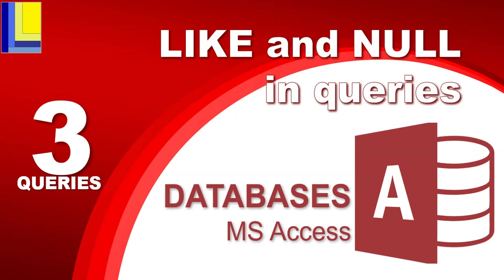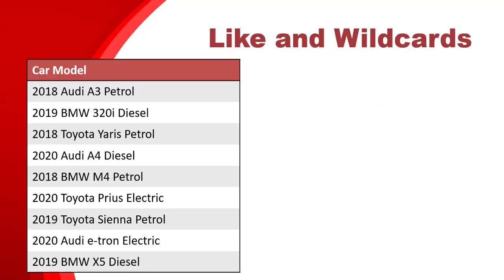We are at video three of our query series in Microsoft Access databases, and we're going to be looking at the null and the like operators or features in queries.